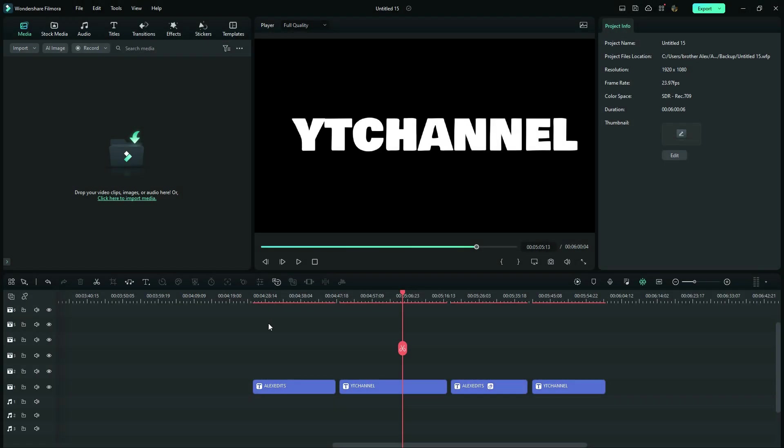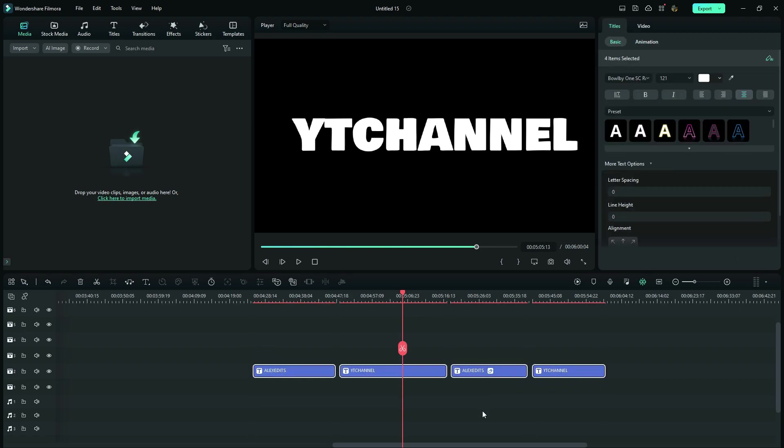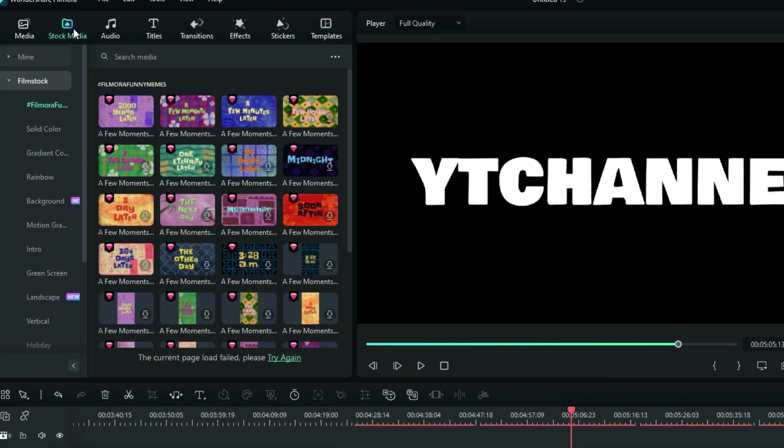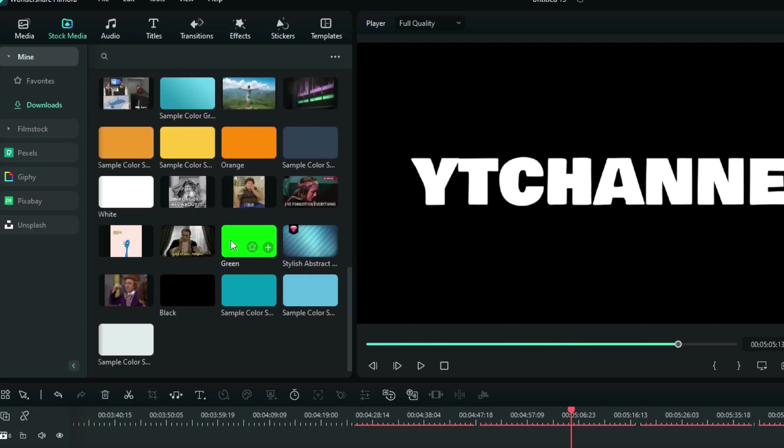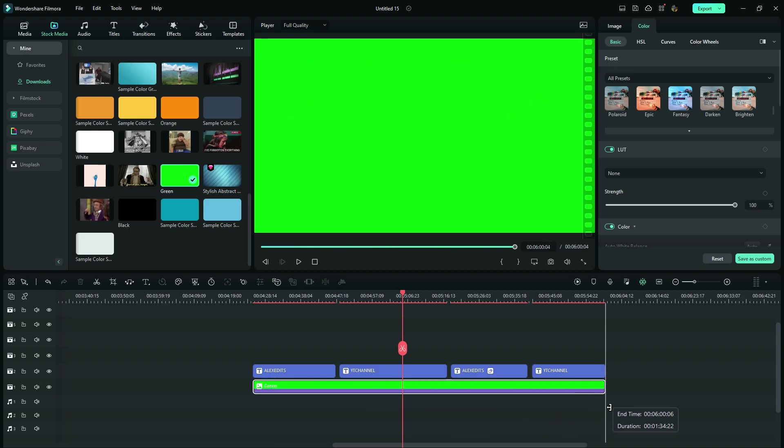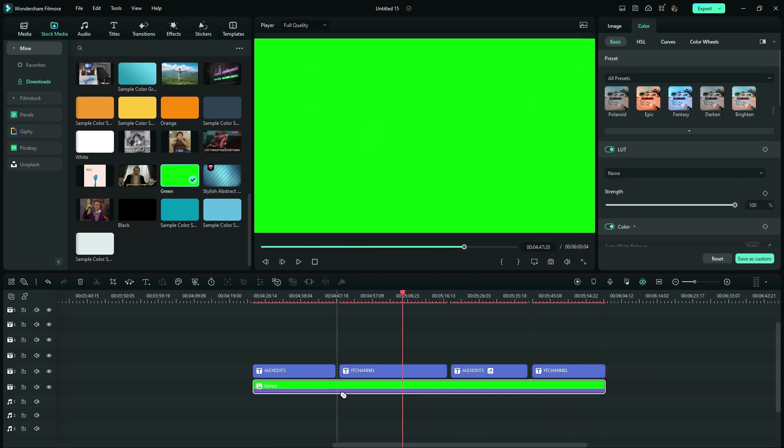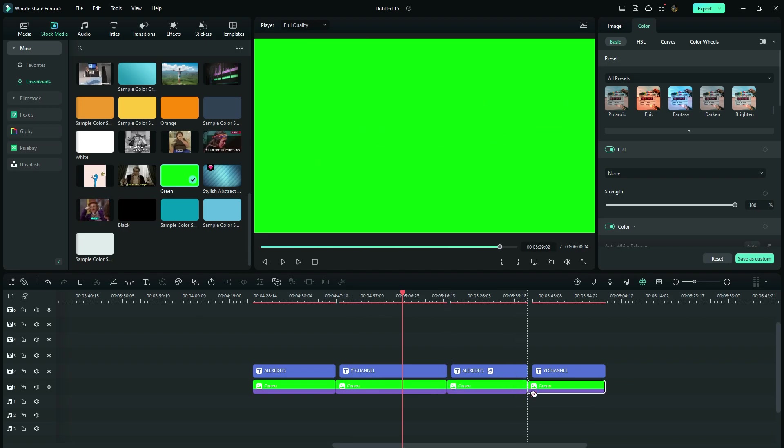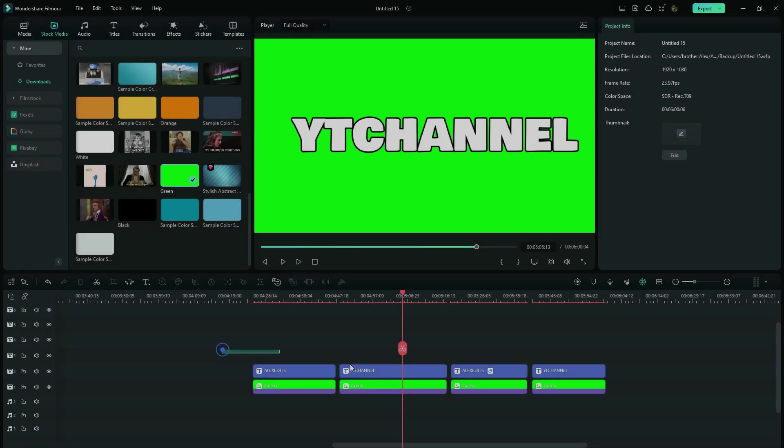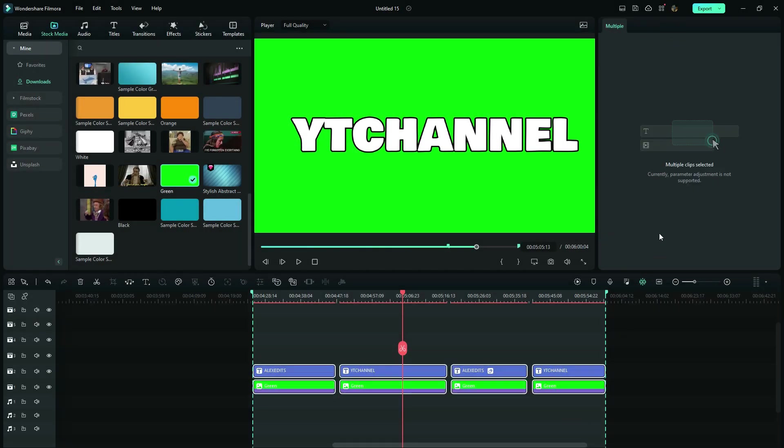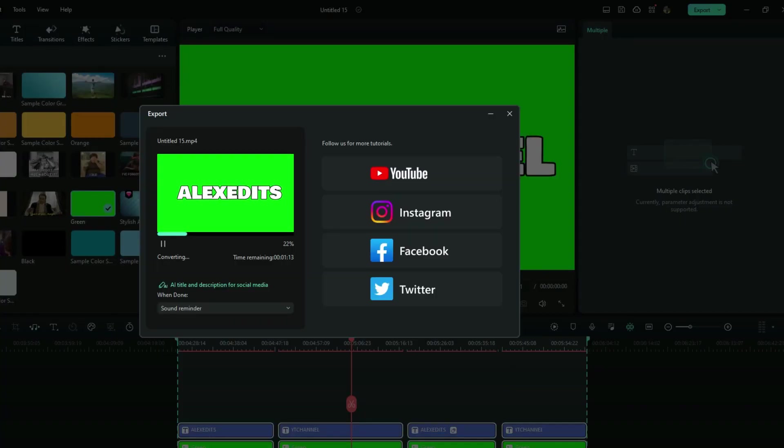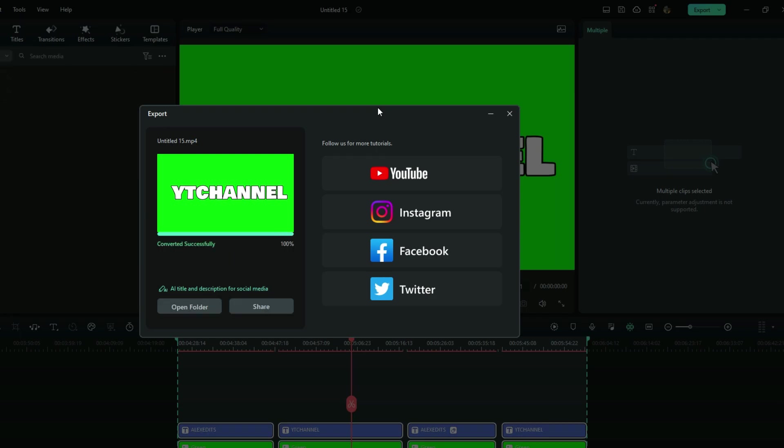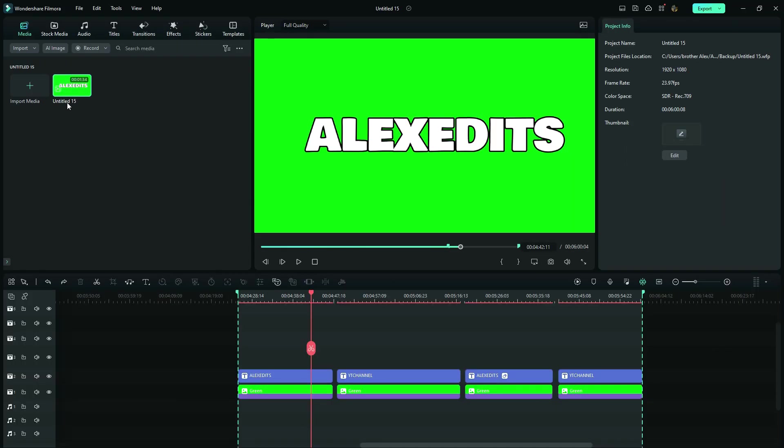So the next thing I'm going to do right here is to select all of my titles and leave them one track above. After that, I go to stock media and then look for a green screen image. Now I select everything in the timeline and then use X on my keyboard to export only this part.